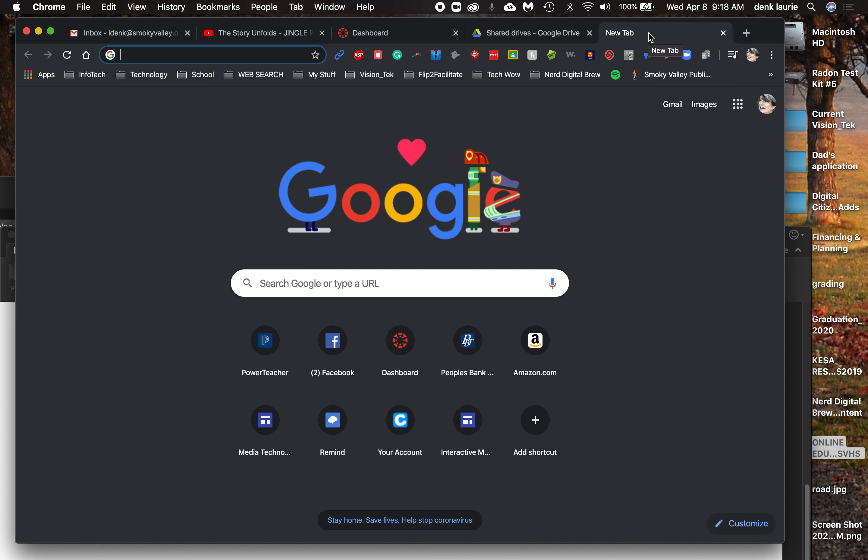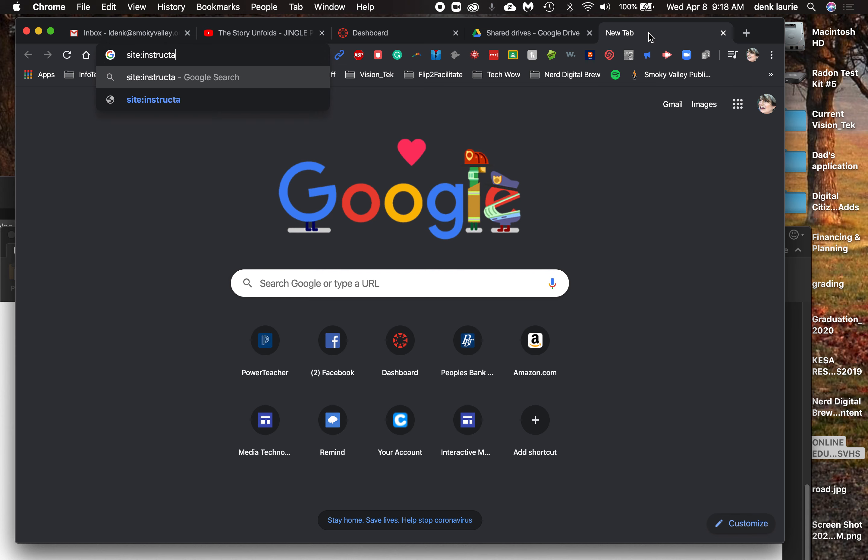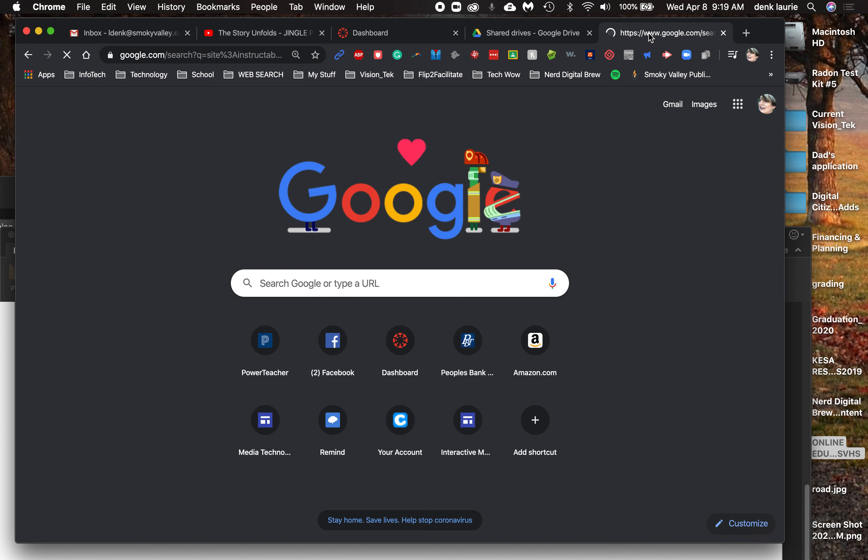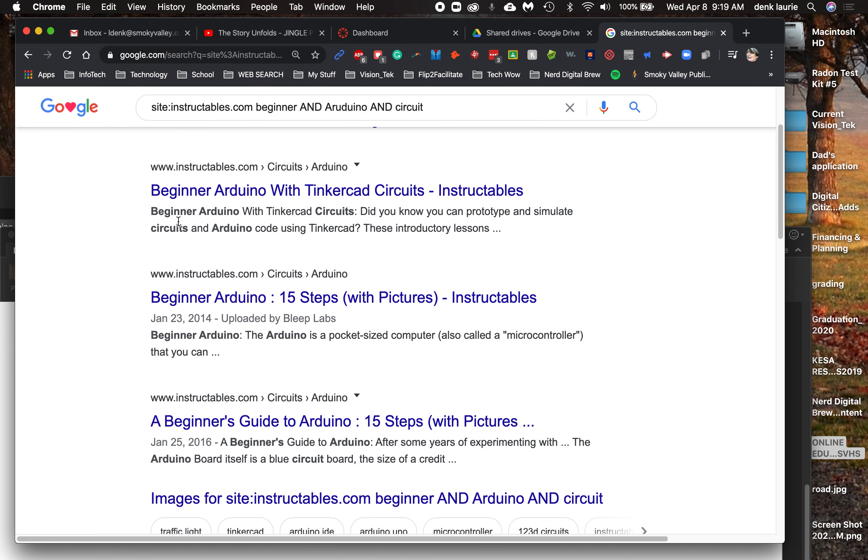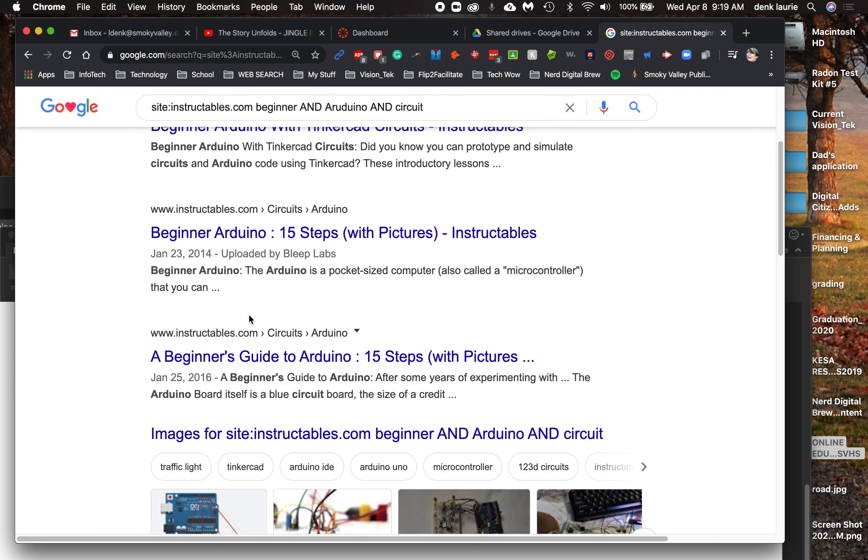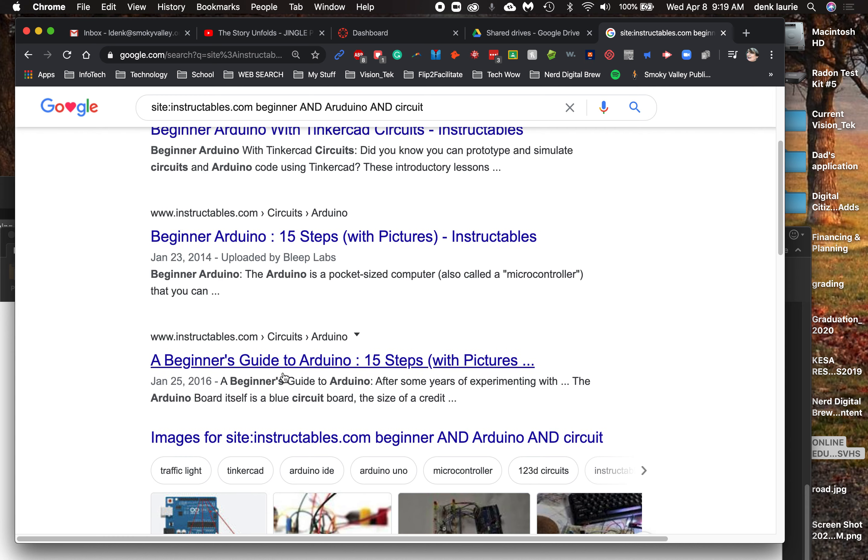Let's say I want to find some basic projects because I'm interested in making circuits. So I'm going to maybe make site, instructables. Remember, x-raying a site, but site colon domain. Instructables is a great beginning tutorial site for builders. I'm going to put beginner and Arduino and circuit. And when I hit return, notice that all of my stuff comes from instructables.com. So here's beginner Arduino, 15 steps with pictures. Beginner Arduino with Tinkercad circuits. A beginner's guide to Arduino, 15 steps.